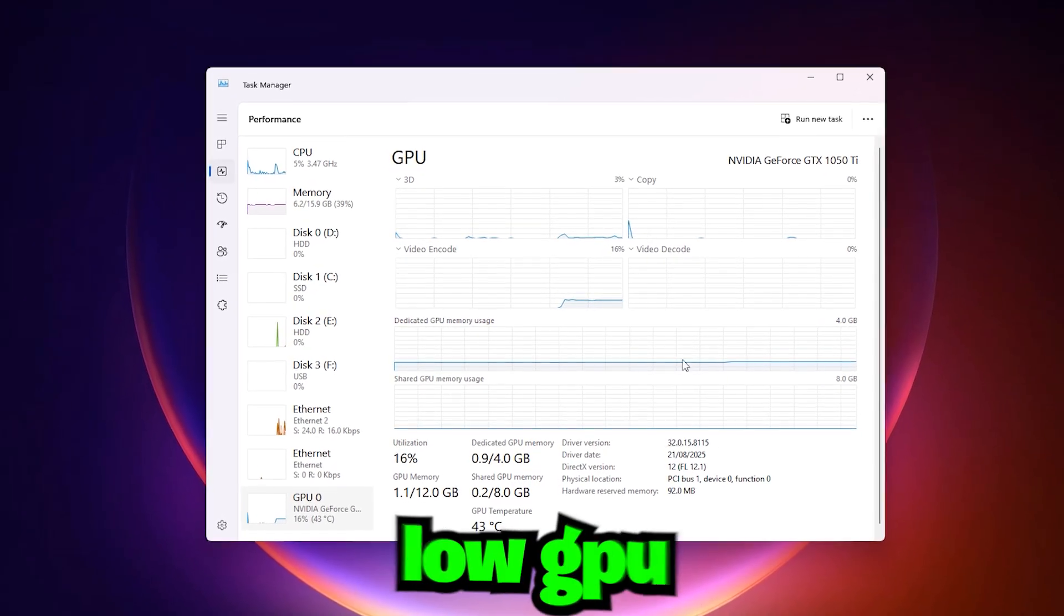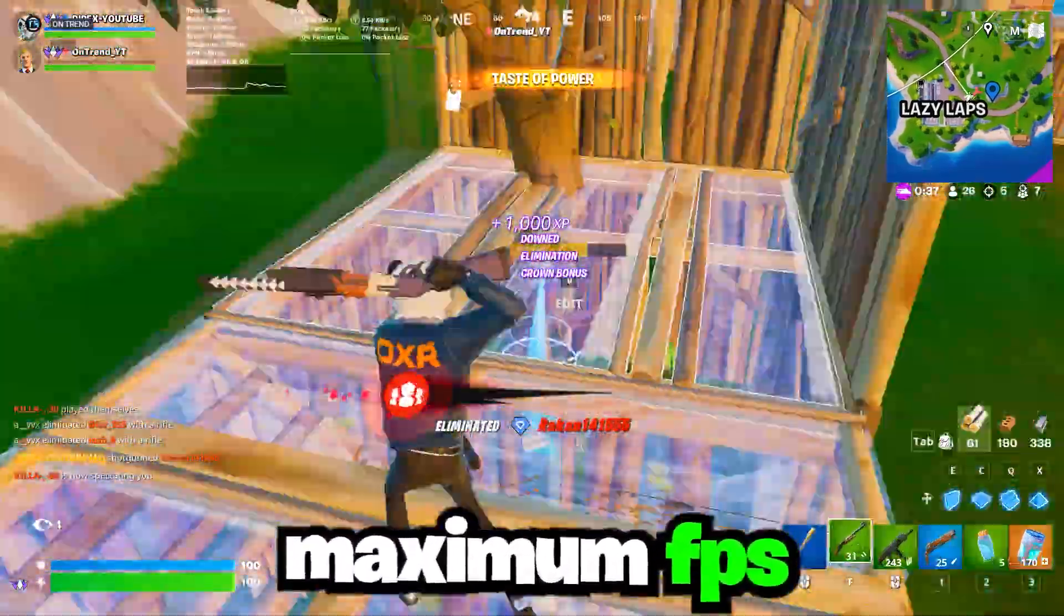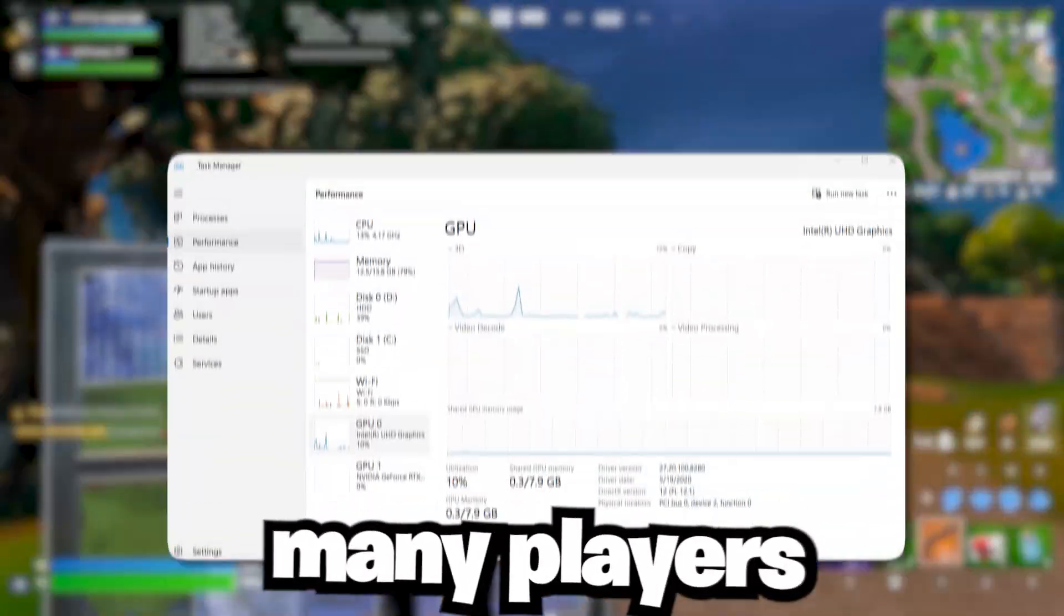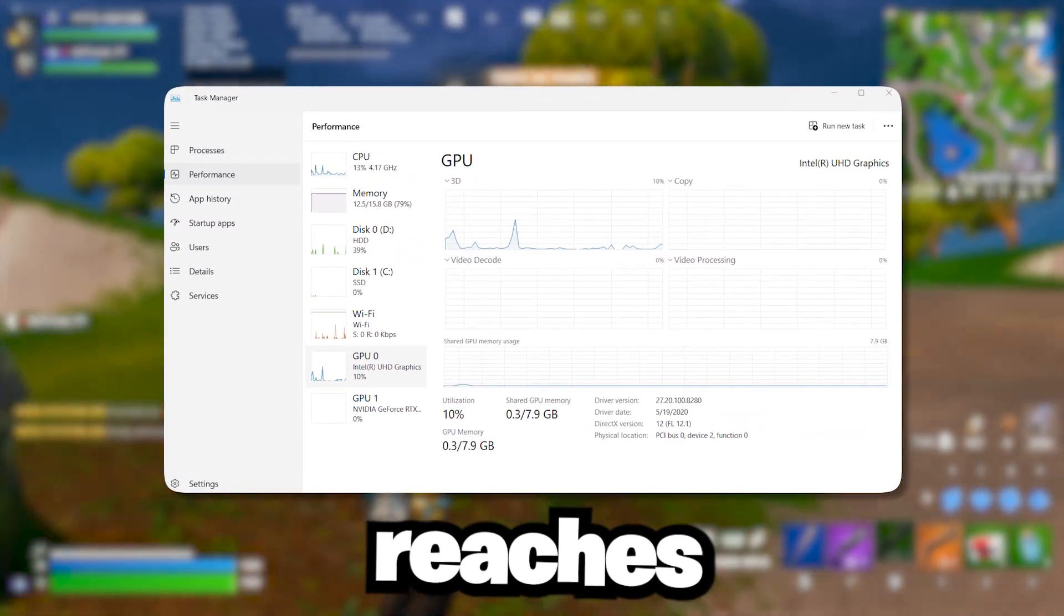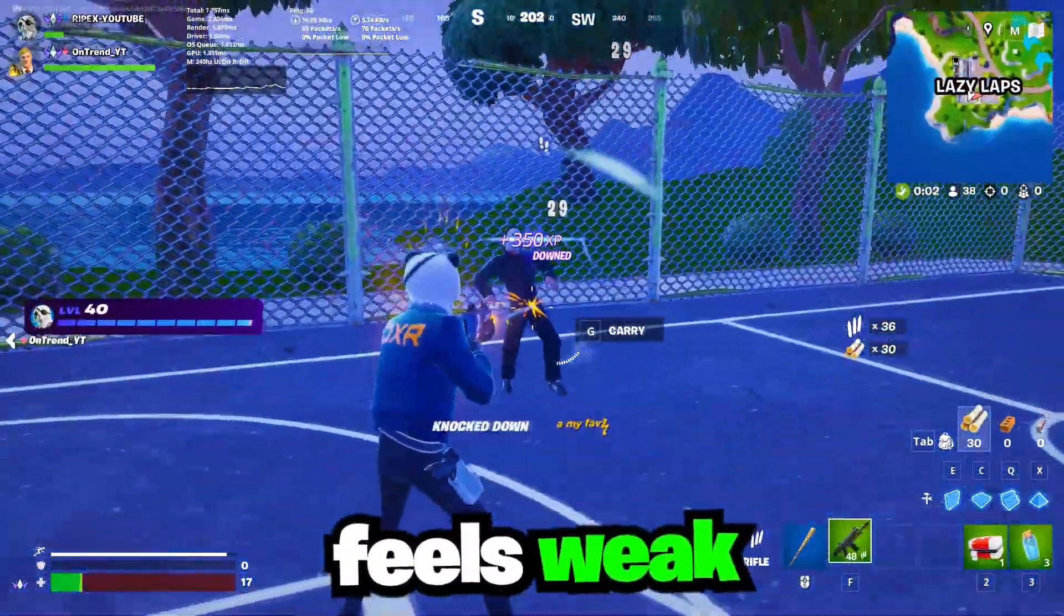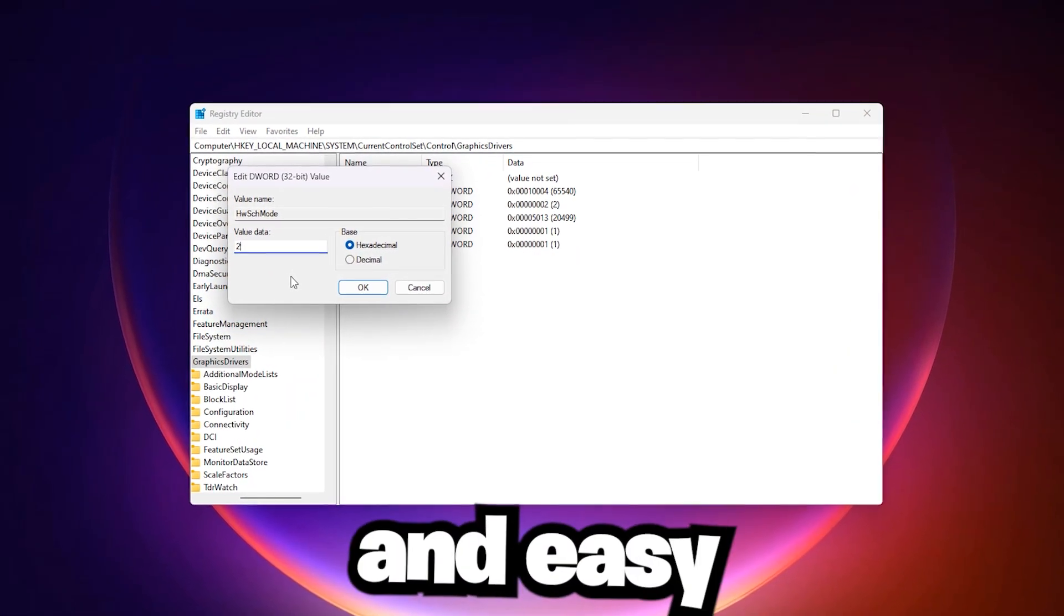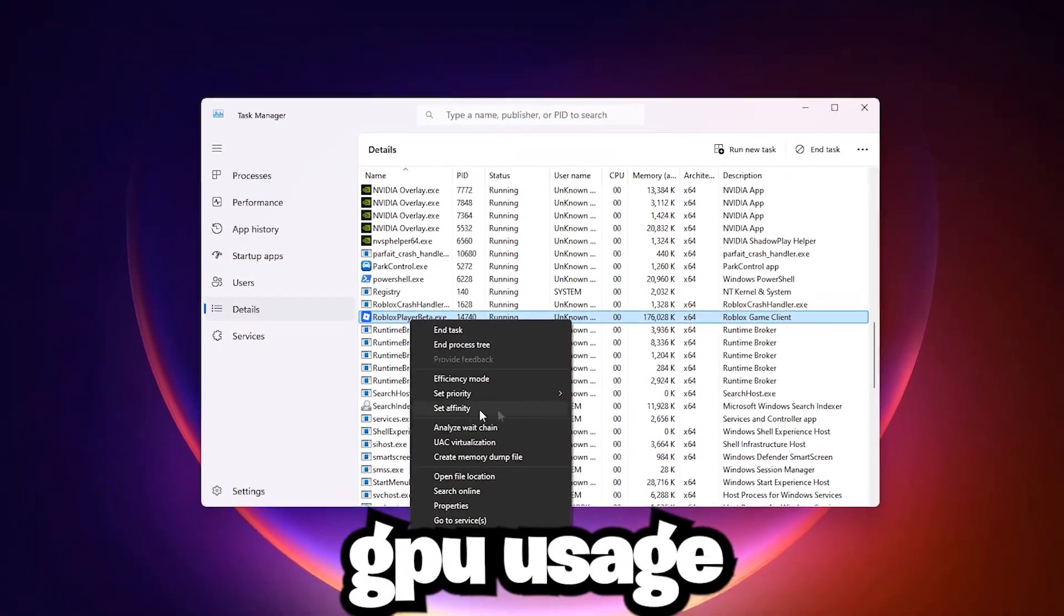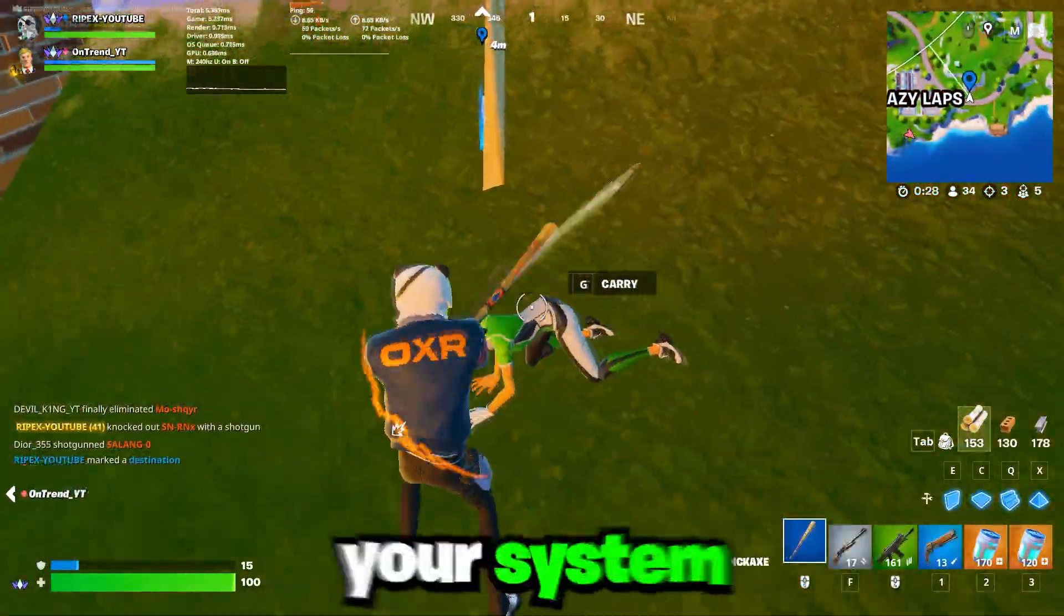Here is how I fix my low GPU usage and get maximum FPS and stability. Many players struggle because their graphics card never reaches full power and the performance feels weak. In this guide, I will show you a simple and easy way to fix low GPU usage and unlock the true potential of your system.